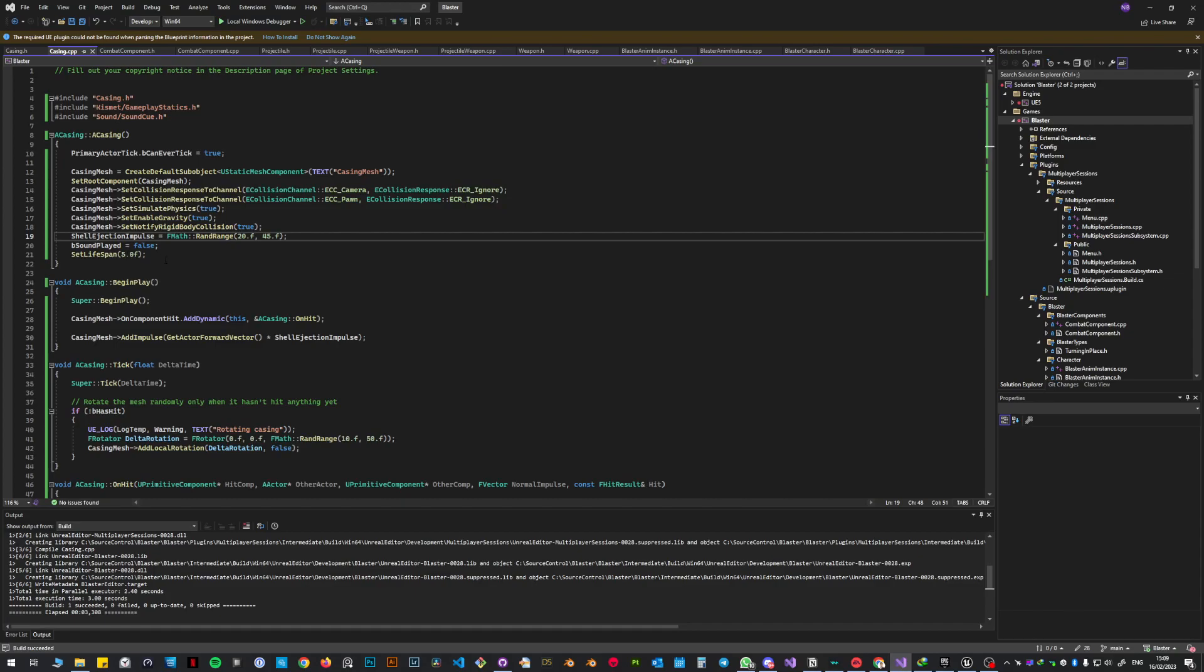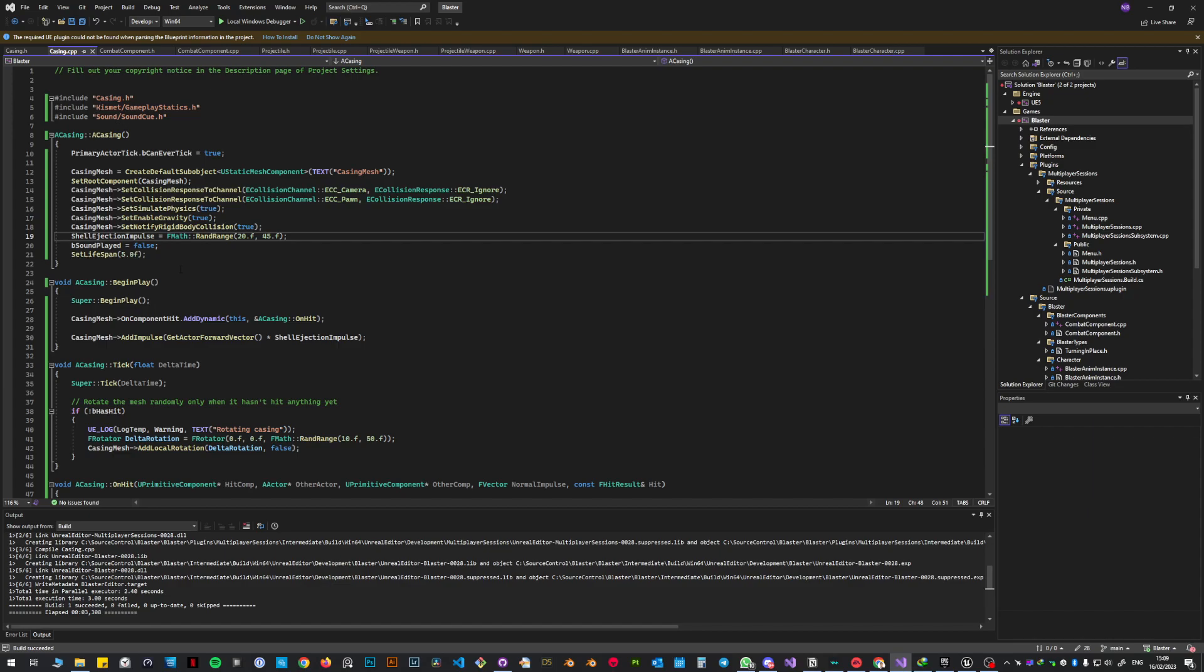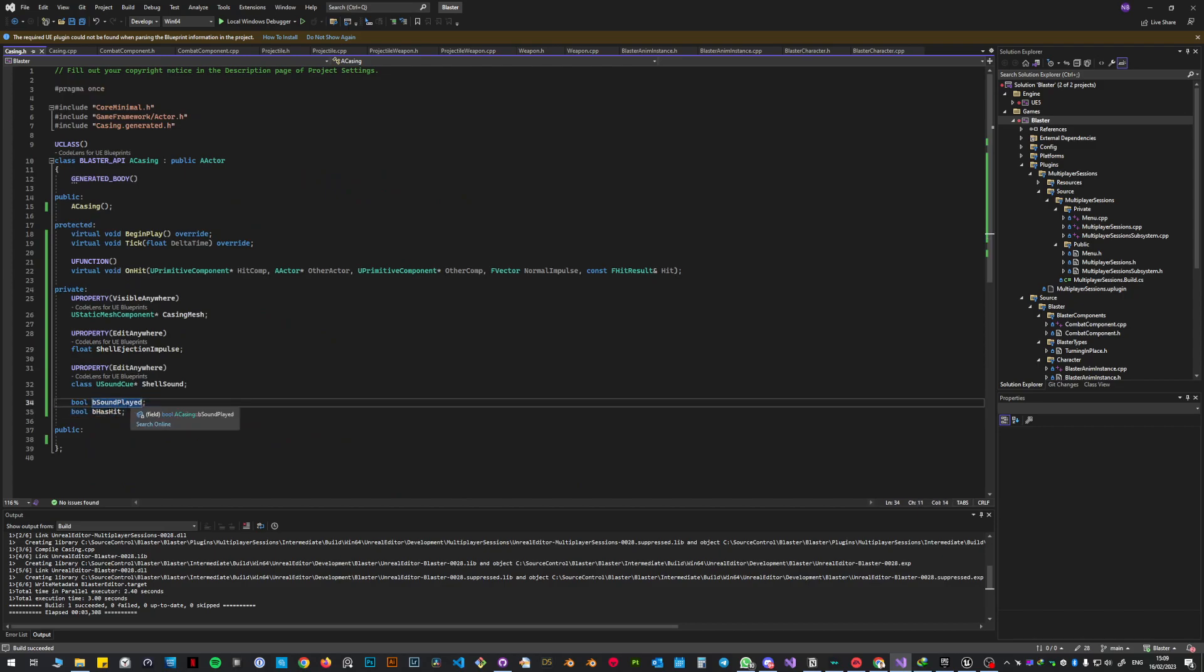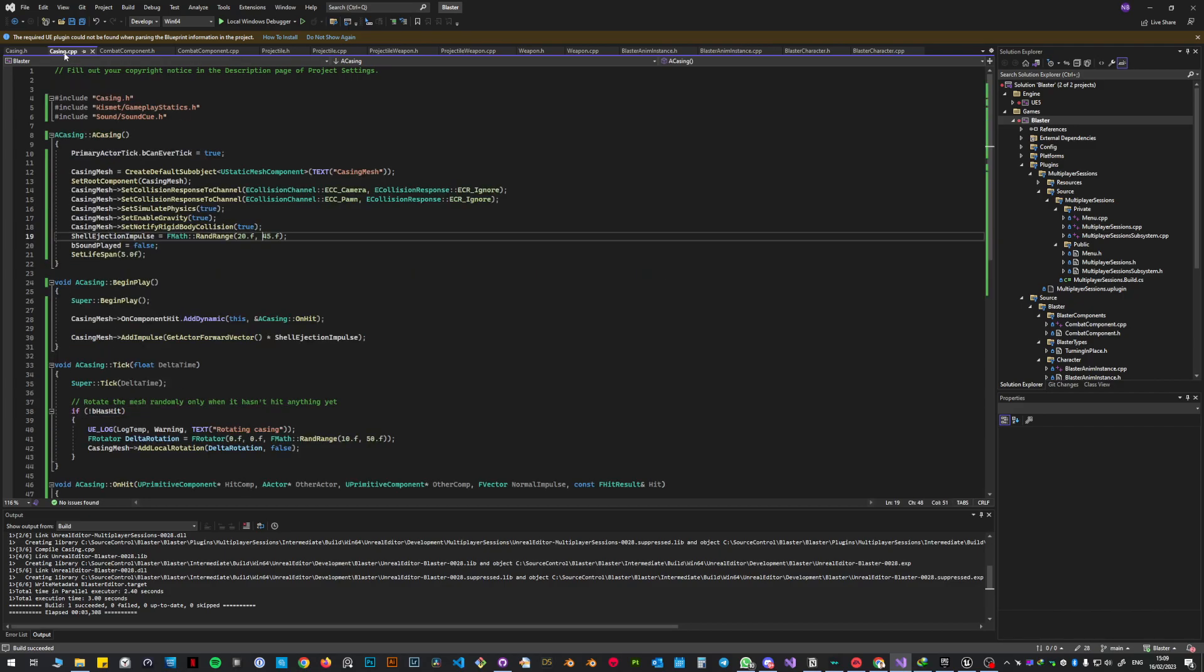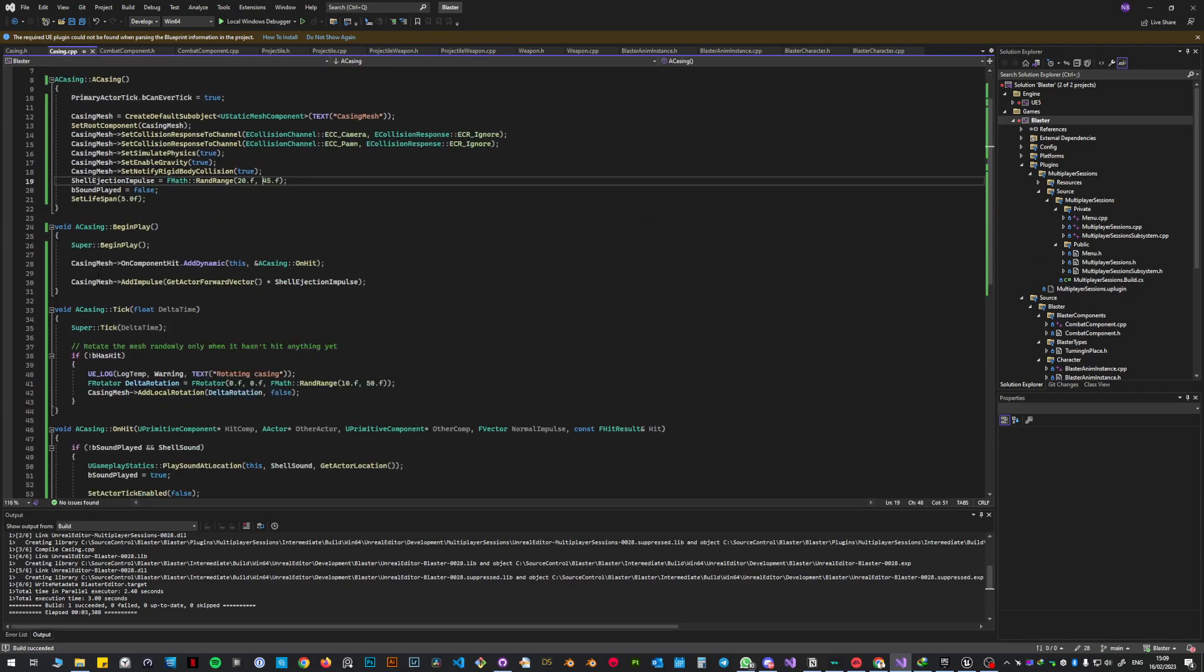Then I put here a set lifespan to 5, so this was for I think the other challenge that Steve said. So there is going to be a lifespan onto the shell casing. After 5 seconds after it's being ejected, it will be destroyed. One important thing I did was make two bools. One is B Sound Played, the other one is B Has Hit.